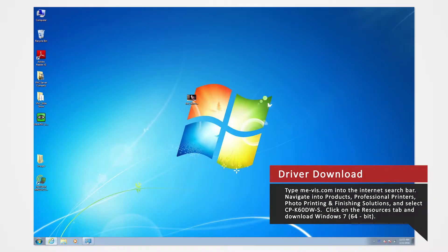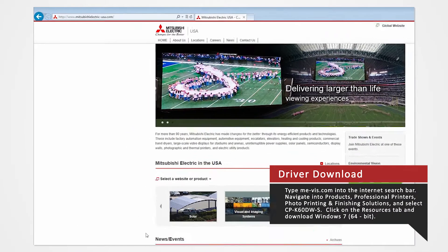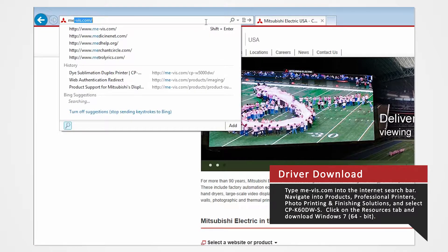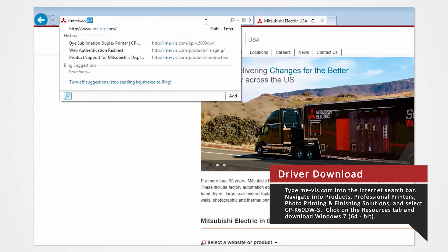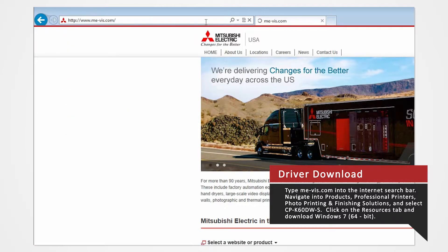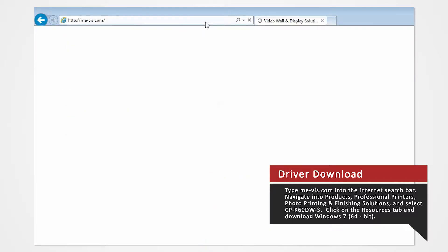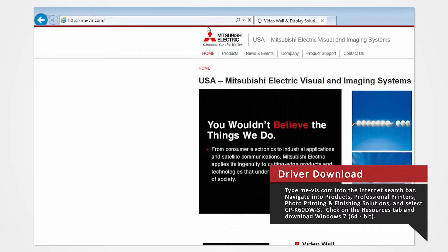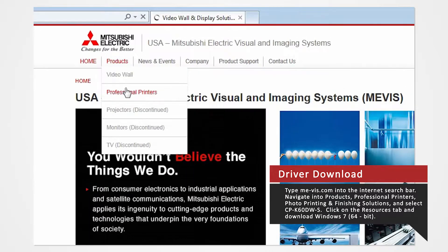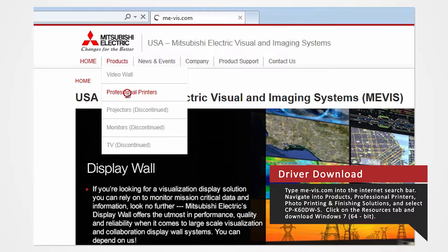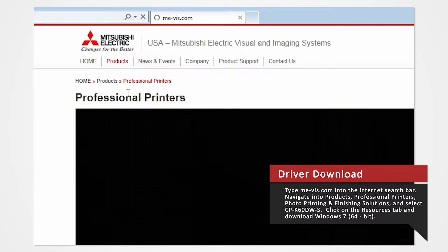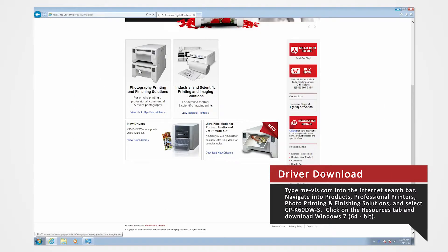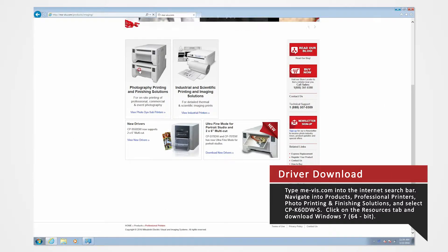Open your internet browser. In the search bar, type me-vis.com and press Enter. Navigate to the Products tab and select Professional Printers. Click on Photo Printing and Finishing Solutions.